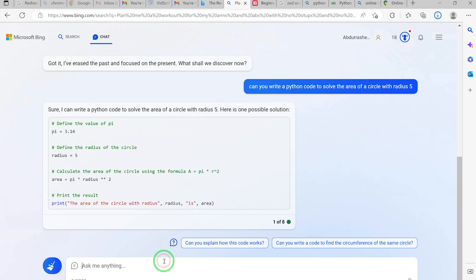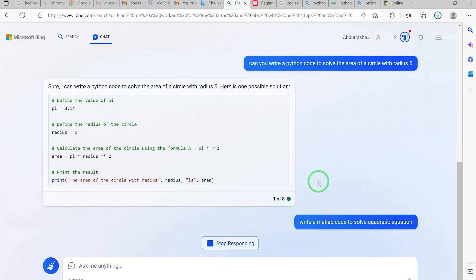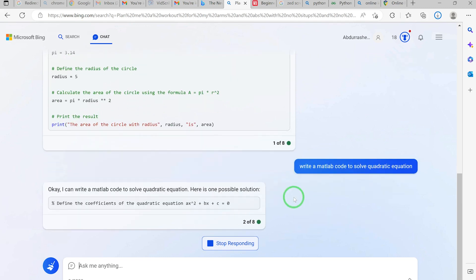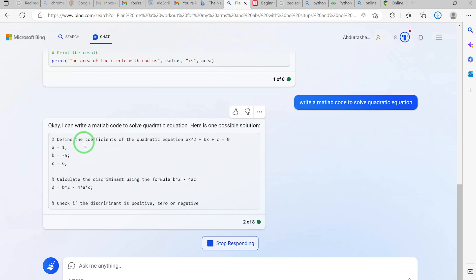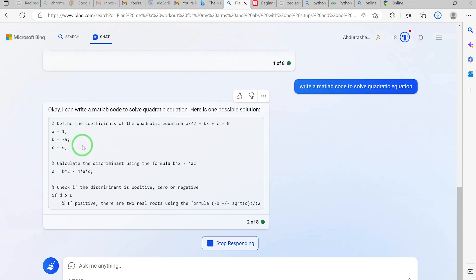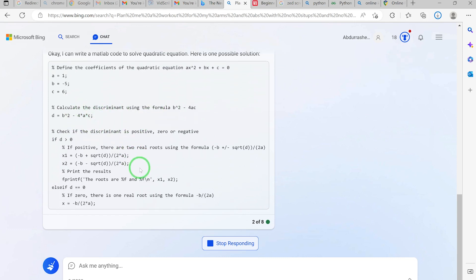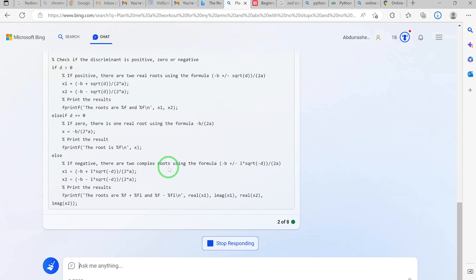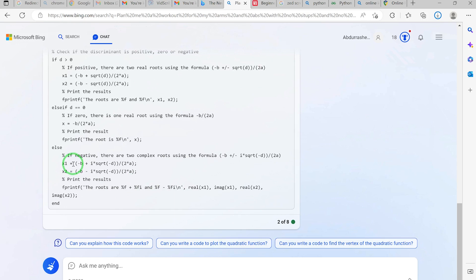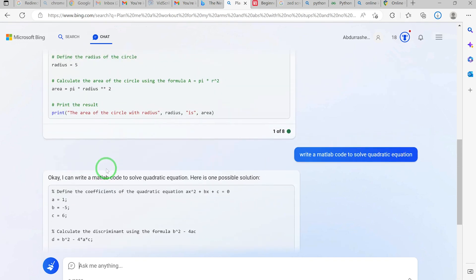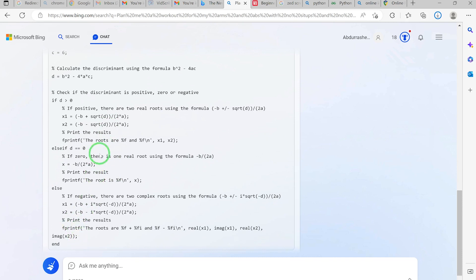You can also ask it to write a MATLAB code to solve a quadratic equation. Just ask it to write a MATLAB code to solve a quadratic equation and it will write the code for you. You need to specify variables like a, b, and c. It gives you an example: a equals 1, b equals minus 5, c equals 6, showing the discriminant, the various steps, and giving you x1 and x2.